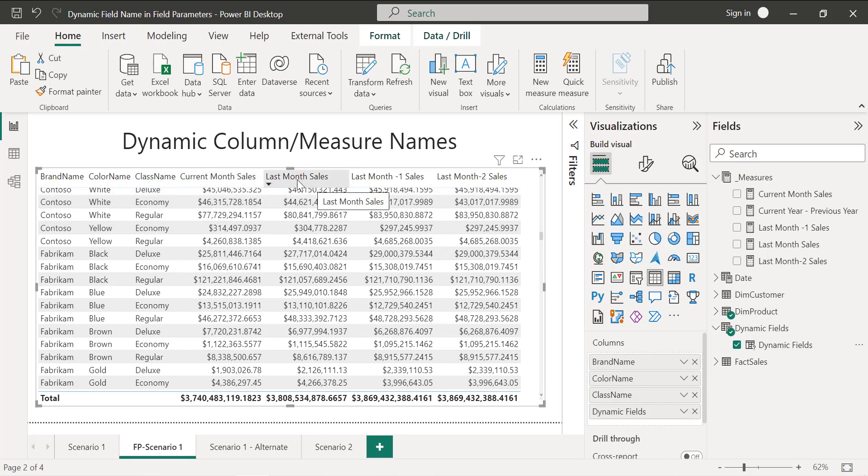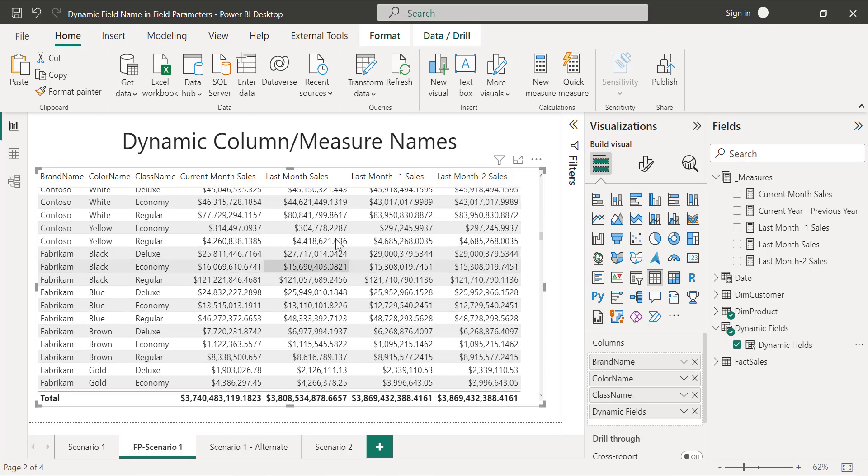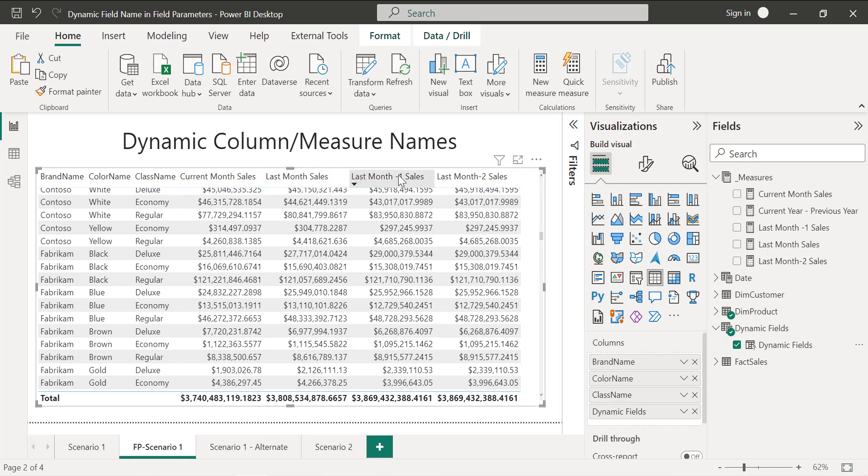Current month, last month, last month minus one and last month minus two sales. But what we are expecting, it should be January sales, December sales, November sales and then October sales.